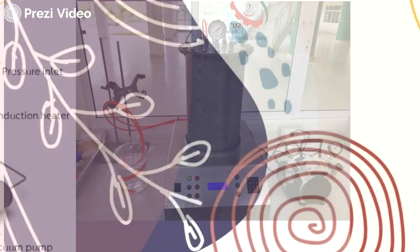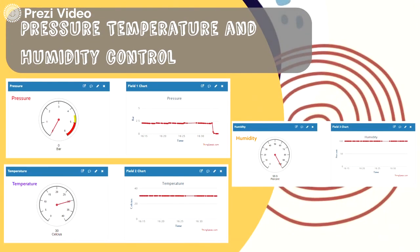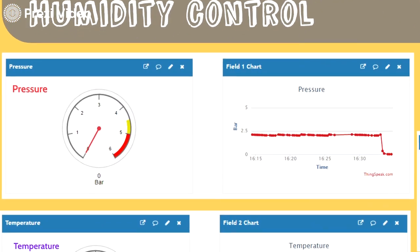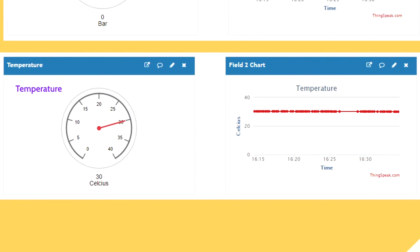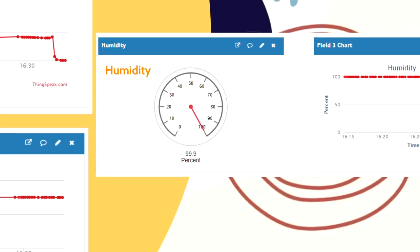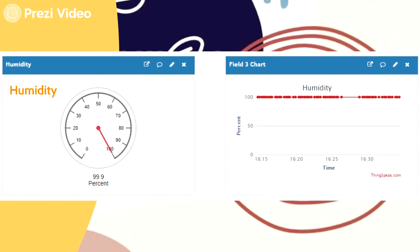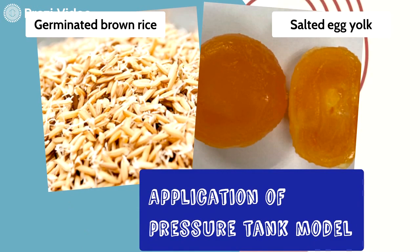This slide shows the range of pressure, temperature, and humidity during operation. If the value is out of the set value, a signal or alarm will be triggered. The next slide shows the pressure tank model.